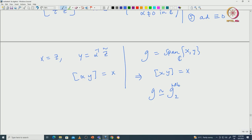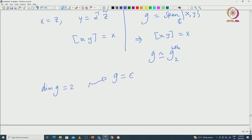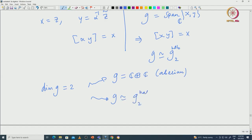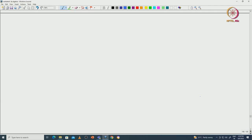So we proved: if G has dimension 2, there are only two possibilities — G is abelian, or G is isomorphic to G₂ non-abelian. There are exactly two Lie algebras of dimension 2 up to isomorphism. Now let us get to dimension 3, which is a bit more complicated and has various Lie algebras.